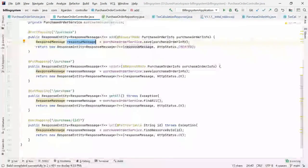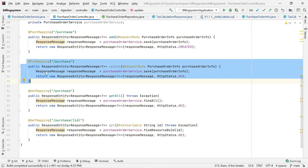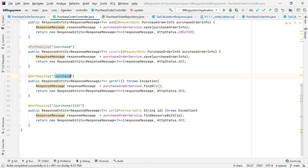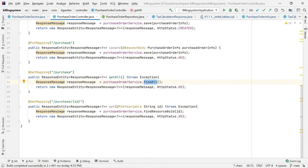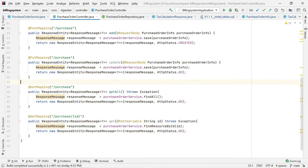The same flow applies for update. For adding, I have one POST endpoint, and for updating I have a PUT mapping endpoint. For fetching all purchase orders, there is another endpoint that returns all purchase order data. There is also an endpoint for returning a particular purchase order by passing its primary key ID. In total, there are four methods implemented in the purchase order controller.